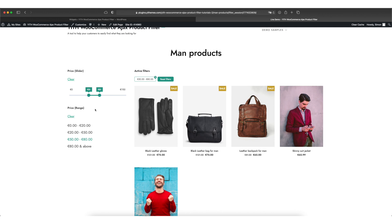And this is how you add a filter by price option using our Yith WooCommerce Ajax product filter plugin. Thank you for watching and see you next time.